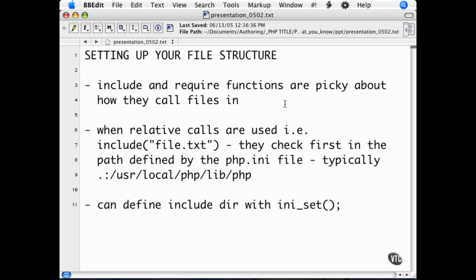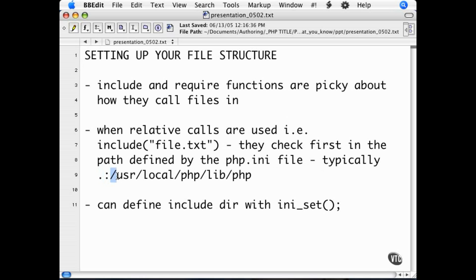The first place that an include will check for a file is the directories that are set in the php.ini file. The default for this is typically dot, which denotes current directory, and then user-local-php-lib-php.